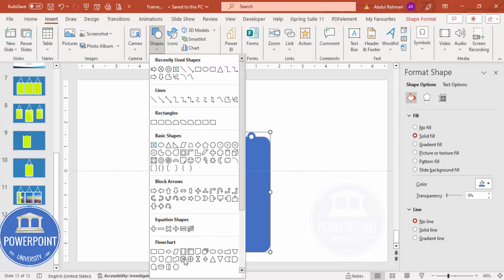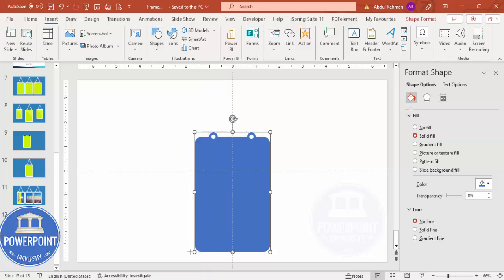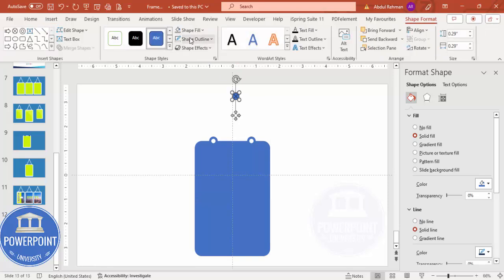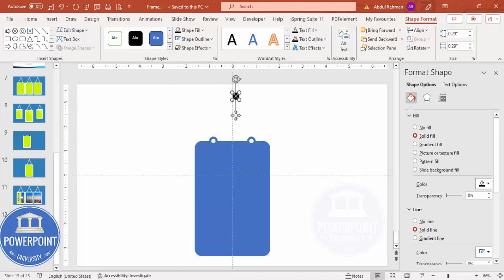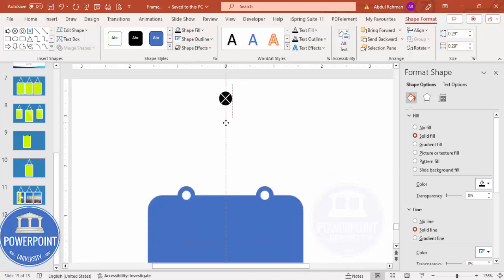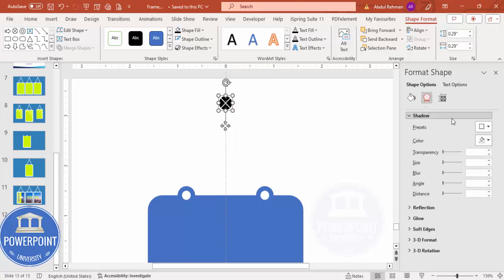Go to Insert Shapes and add a nail using the Summing Junction shape. Draw a small summing junction by holding the Shift key. Set the shape outline to white and shape fill to black so it looks like a nail. Place it at the top and give it a shadow effect.